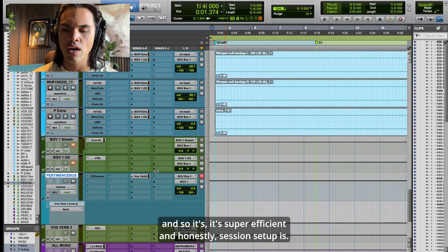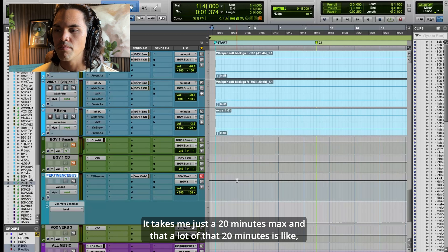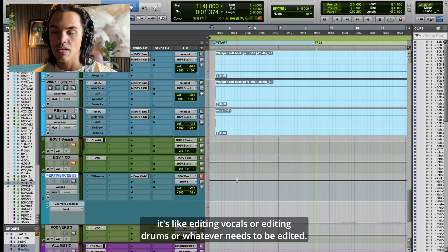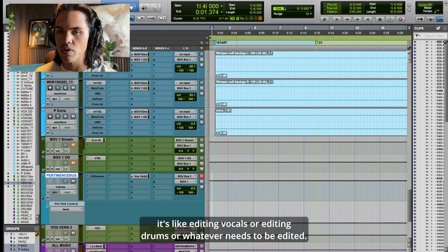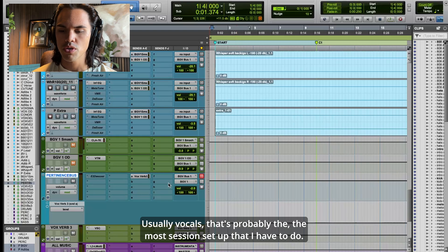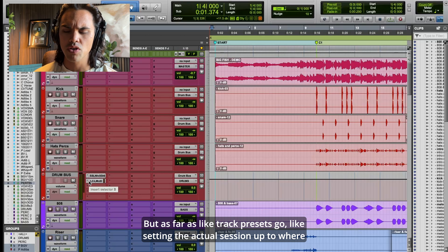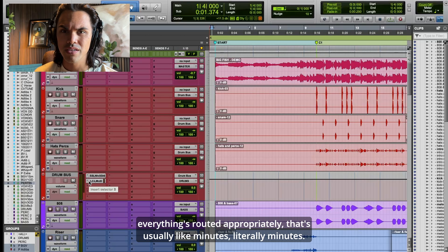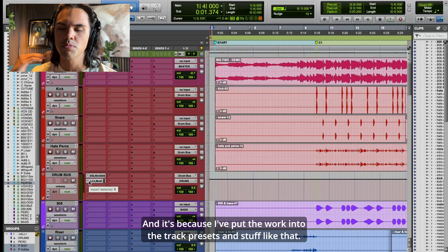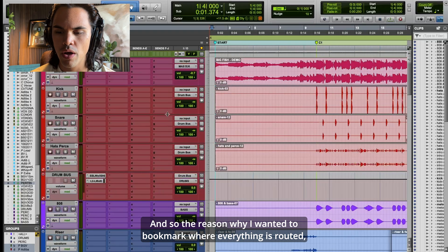Impertinence is right here at BGV1. Session setup takes me 20 minutes max, and a lot of that 20 minutes is editing vocals or drums. As far as track presets go — setting the actual session up to where everything's routed appropriately — that's literally minutes, because I've put the work into the track presets.